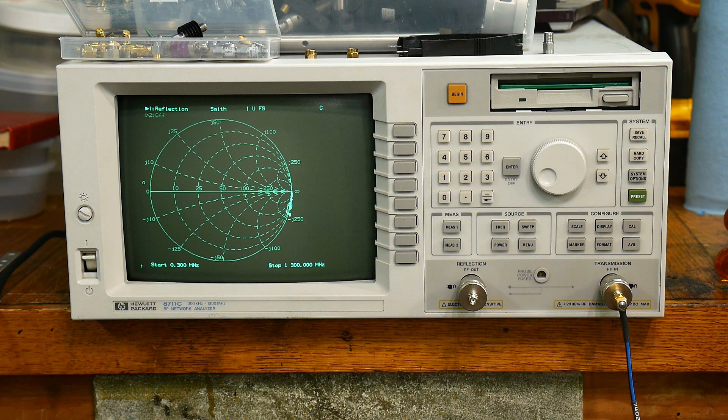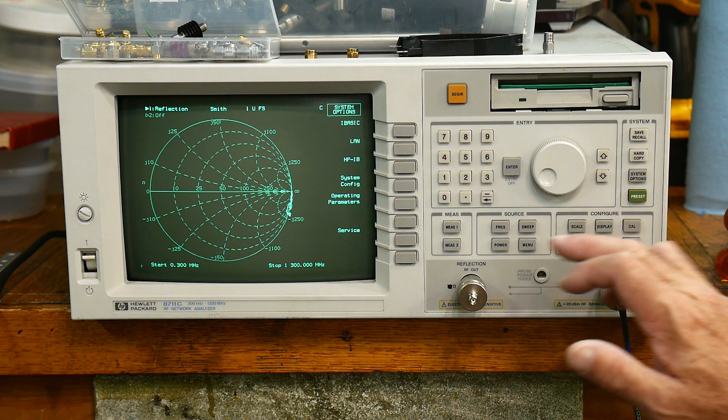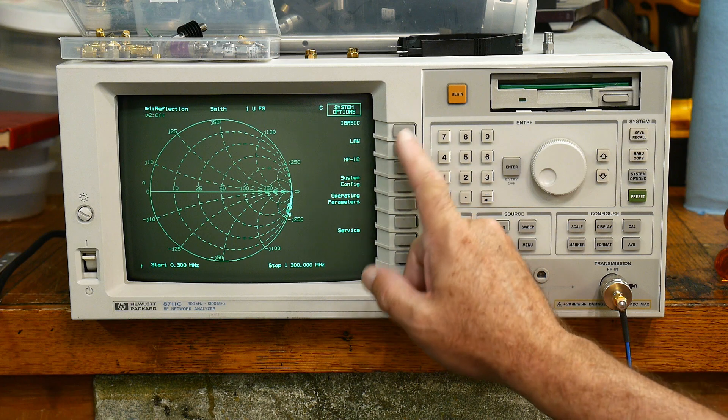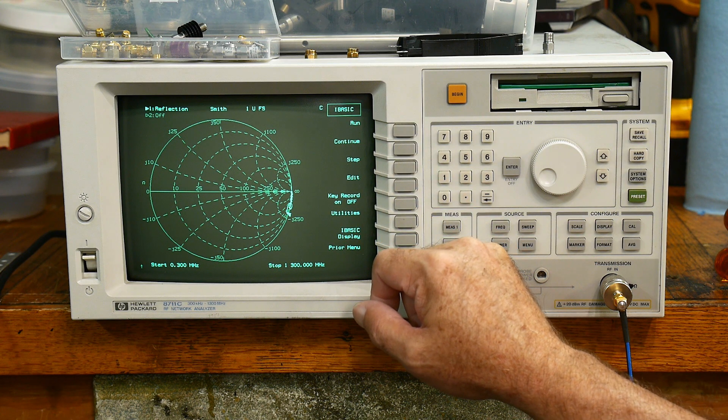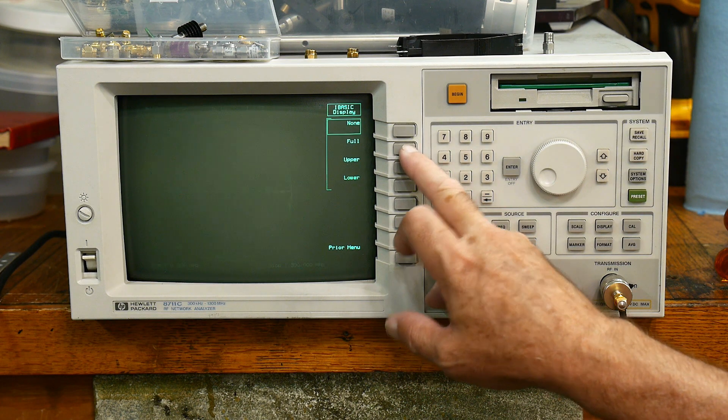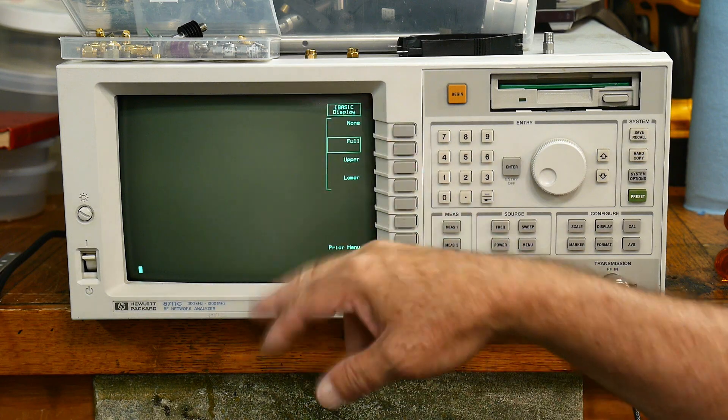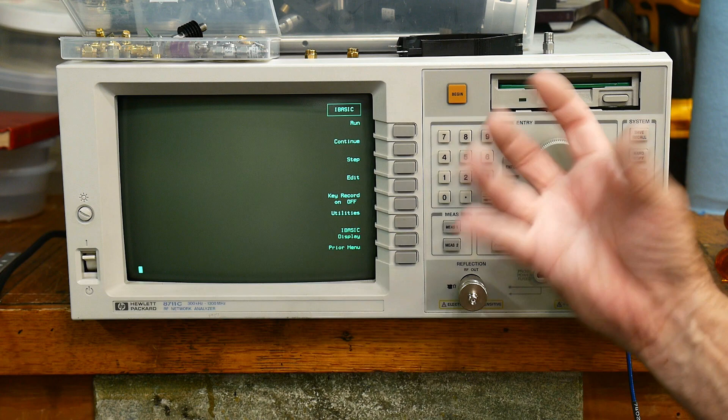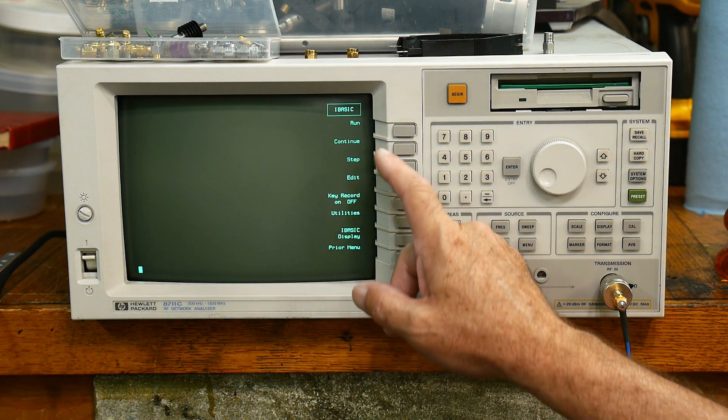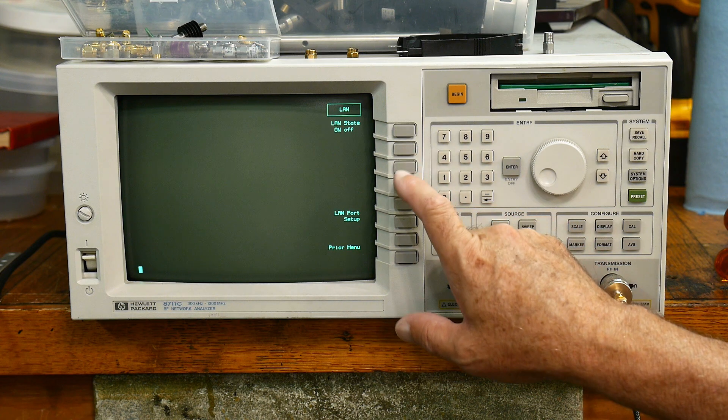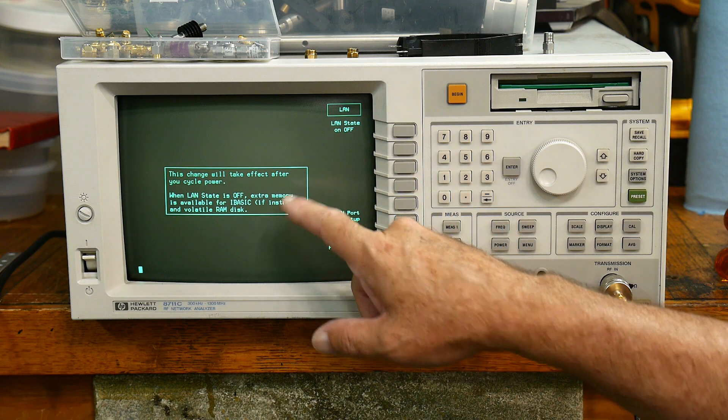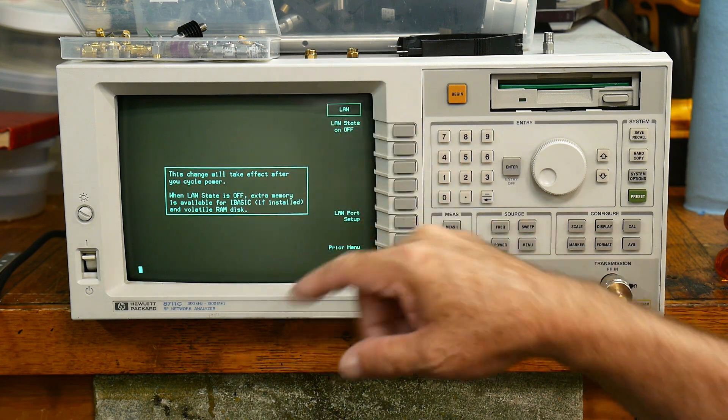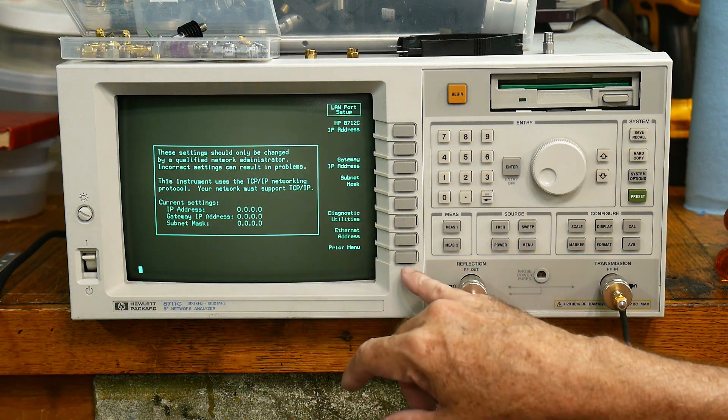Let's go to system options. So some other things got enabled. I-BASIC got enabled. I don't know if people have seen I-BASIC display. So I-BASIC is a BASIC interpreter built in the machine. You can write programs and stuff, believe it or not. All right, so there's a LAN. I can turn the LAN state on, I can turn LAN off. This will change LAN state. Yeah, I don't care what the LAN port setup addresses and stuff. Okay, cool. It's got HPIB - it already had that before. System configuration, set the clock and stuff.